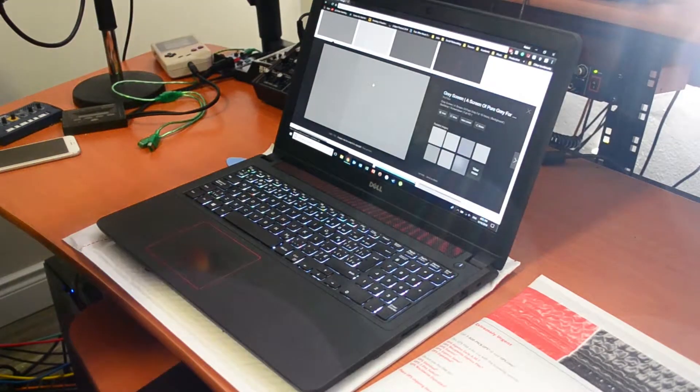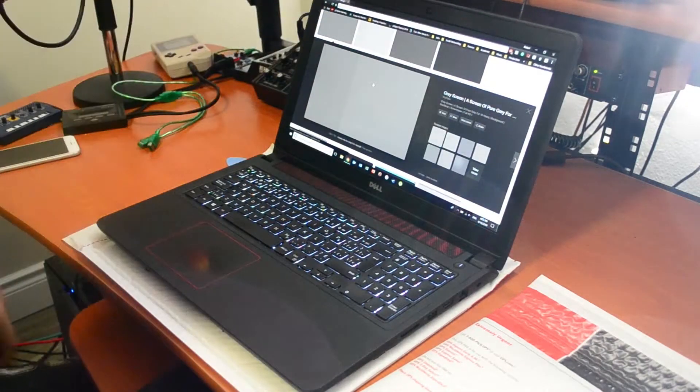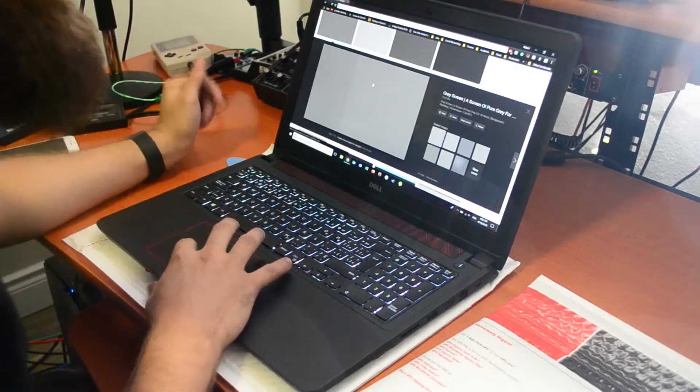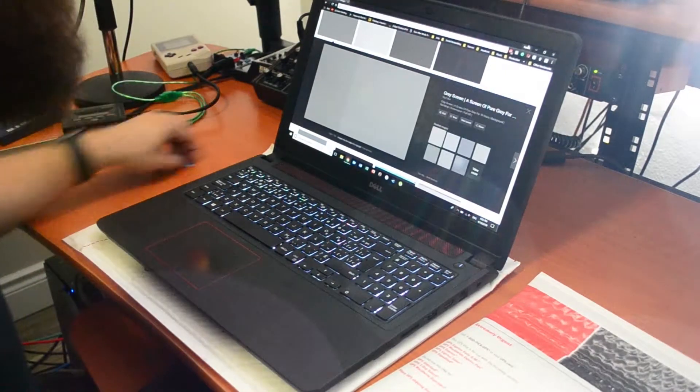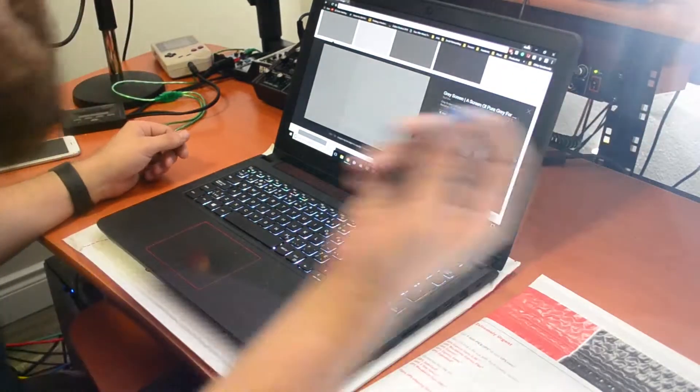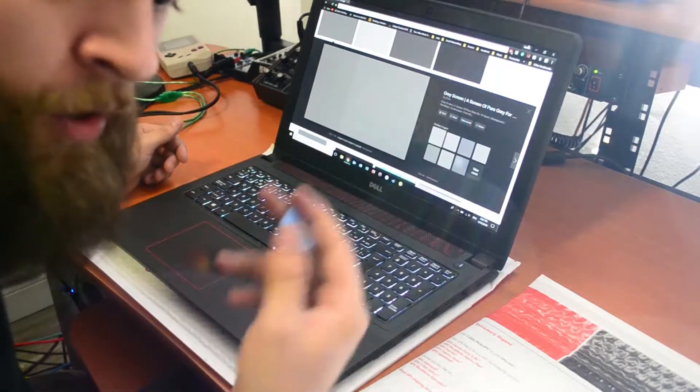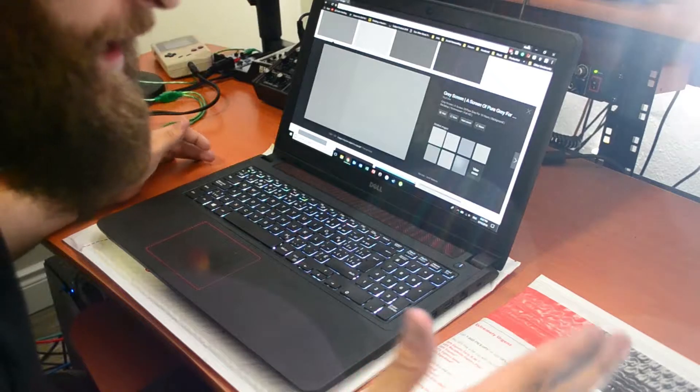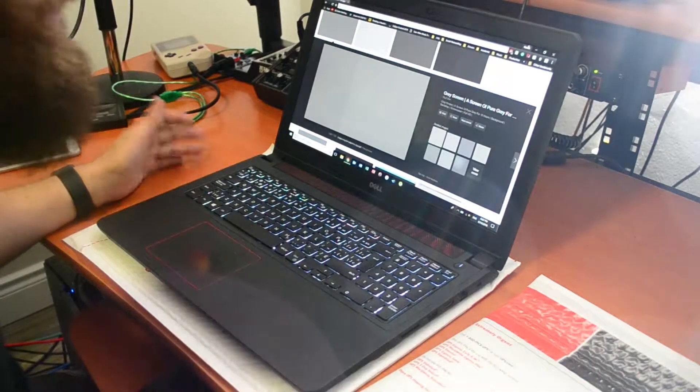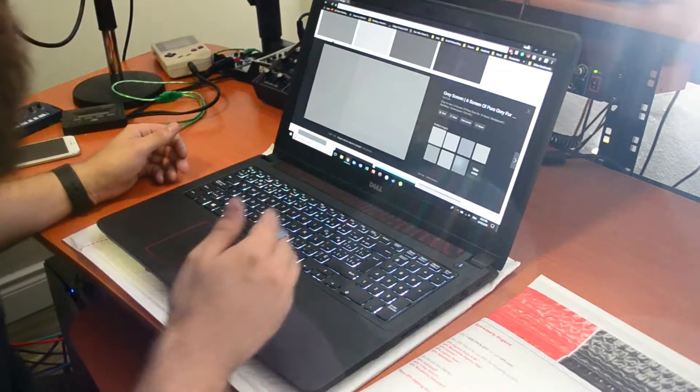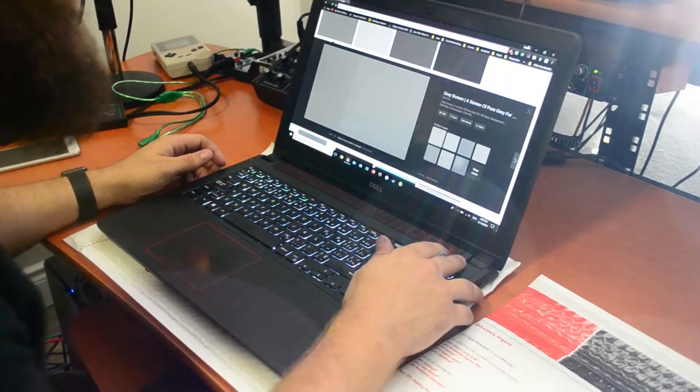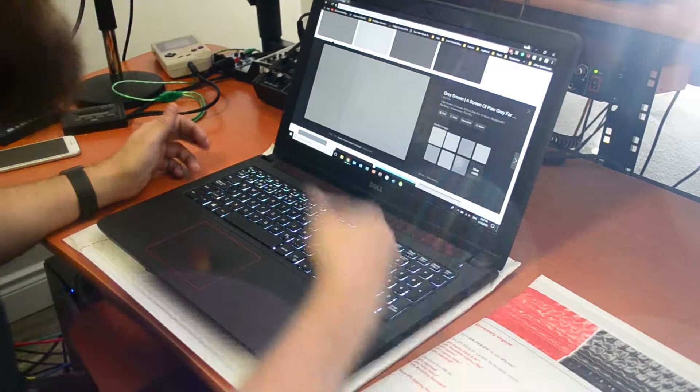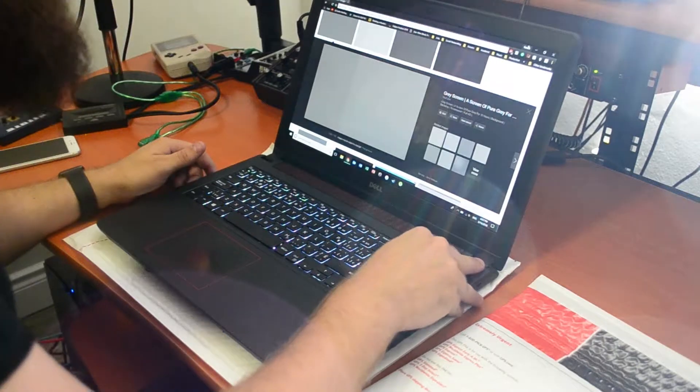This is actually quite an easy fix. All you need is something to pop off the front plate of the monitor, such as a pick or a credit card, and you need a Phillips head screwdriver. So I'm going to go ahead and shut this down and get this started. I will pop back in after taking the faceplate off.